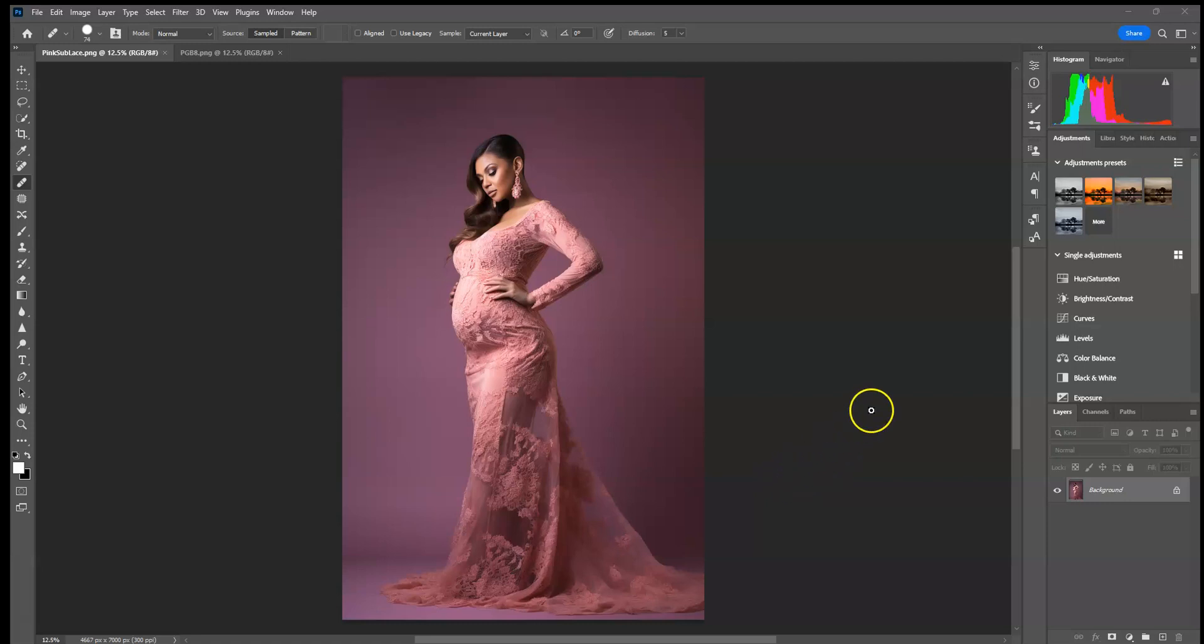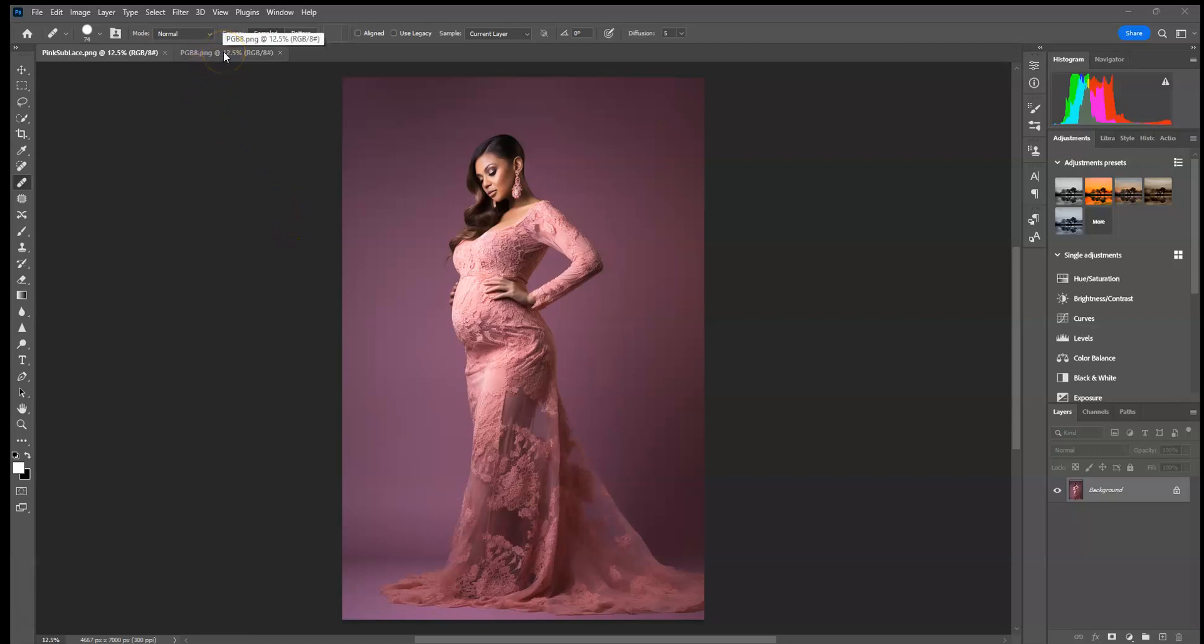Hi everyone, this is Ashley with CT Mena Digitals. I'm going to do a tutorial to show you how to use the Pink Goddess Digital Backdrops from my Etsy shop.